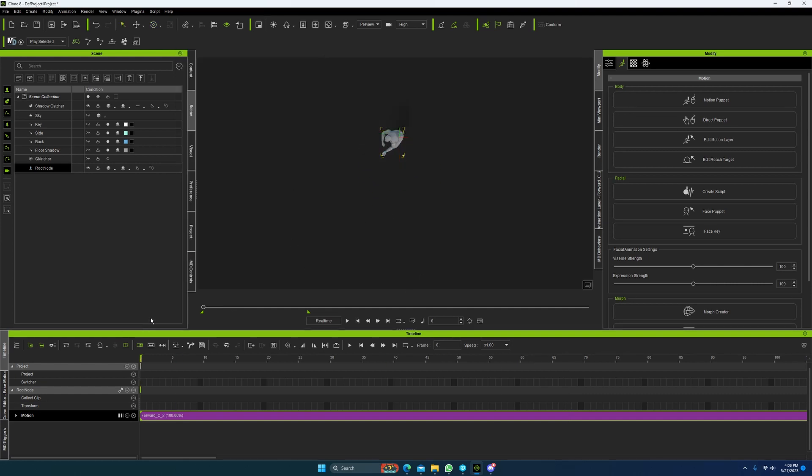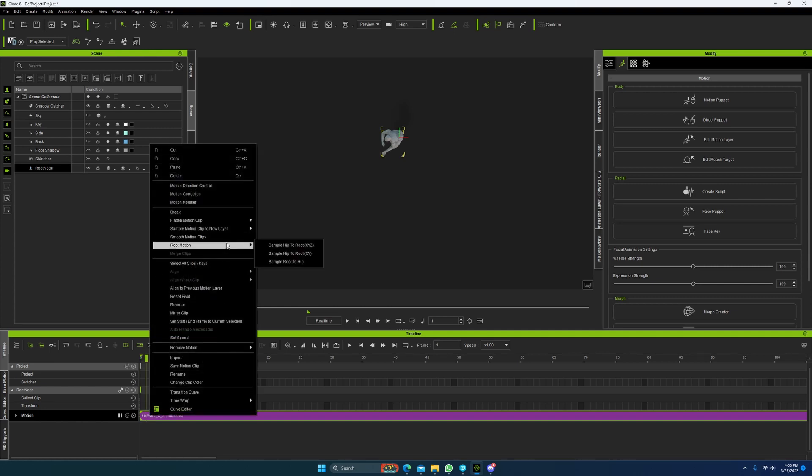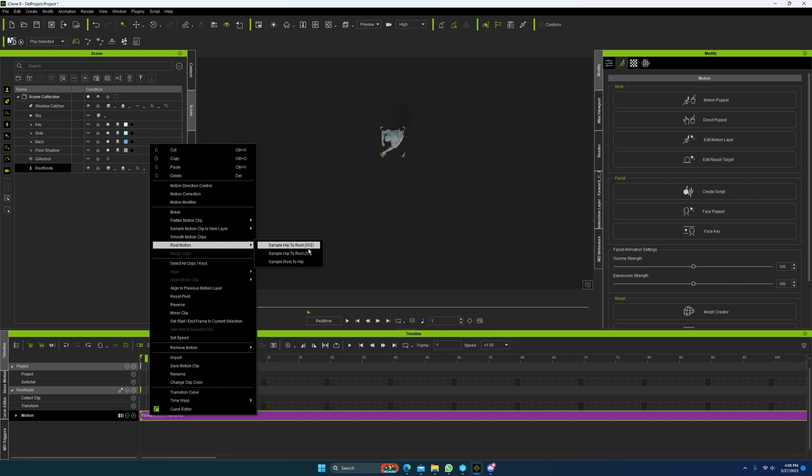So if it is a jumping animation, you would go to root motion and sample hip to root X, Y, Z, not X, Y. Only use X, Y, Z if it's a jumping animation. Don't use it if it's not.